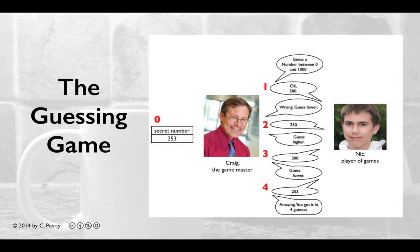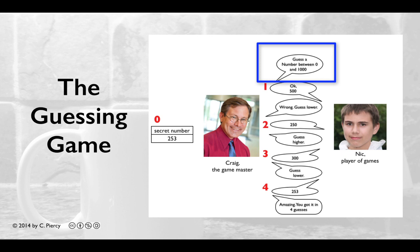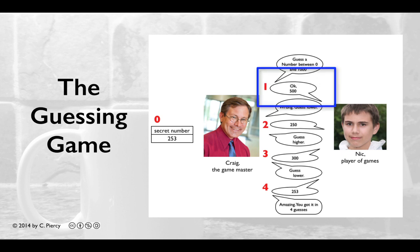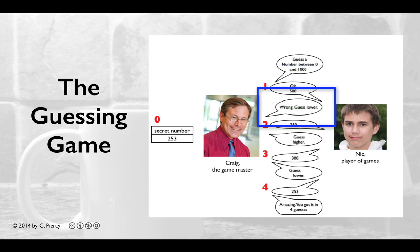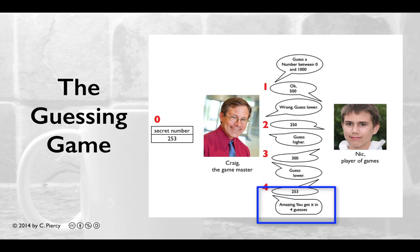Let's review the Guessing Game. The Game Master will think of a secret number and ask the player to guess a number between 0 and 1000. The player will make a guess, and the game master will respond. If the guess is incorrect, the game master will tell the player whether to guess higher or lower. This repeats until the player guesses correctly, at which point the game master provides the number of guesses it took.